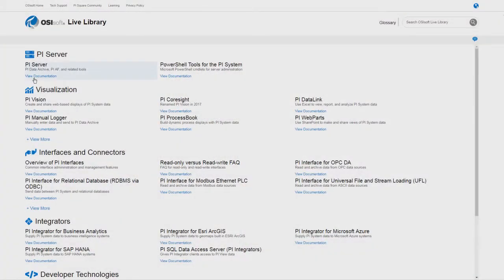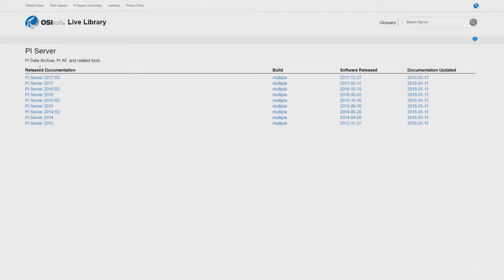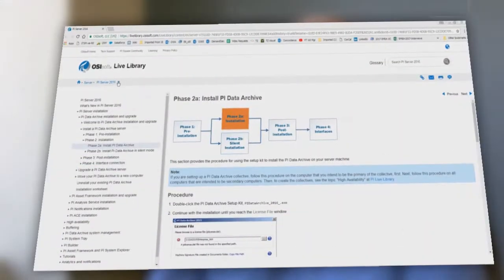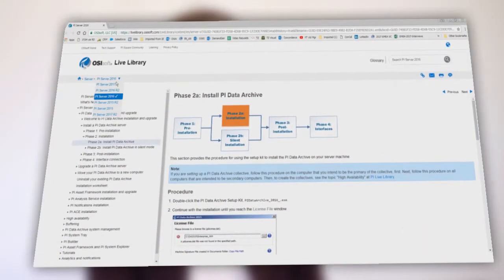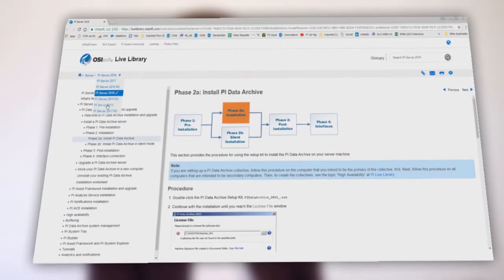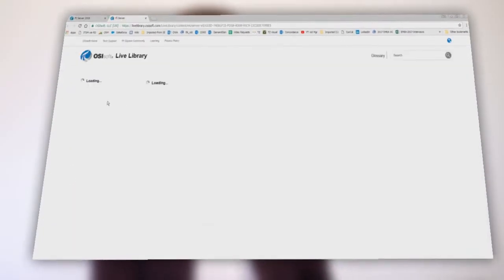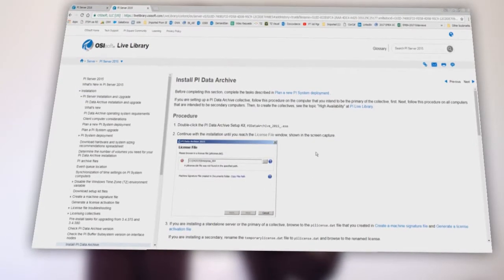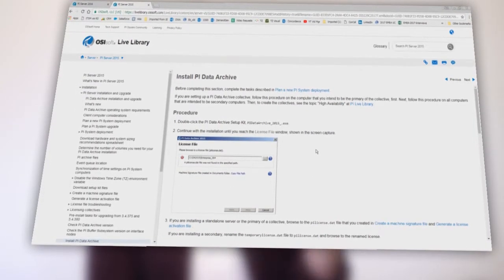We have individual versions of PI Server posted, so you can look at the version that you actually have, and it's simply a question of selecting it from a dropdown. You might find a result for a version other than the one that you have. At the top of the page there's a version picker, so you can pick another version of the same information.